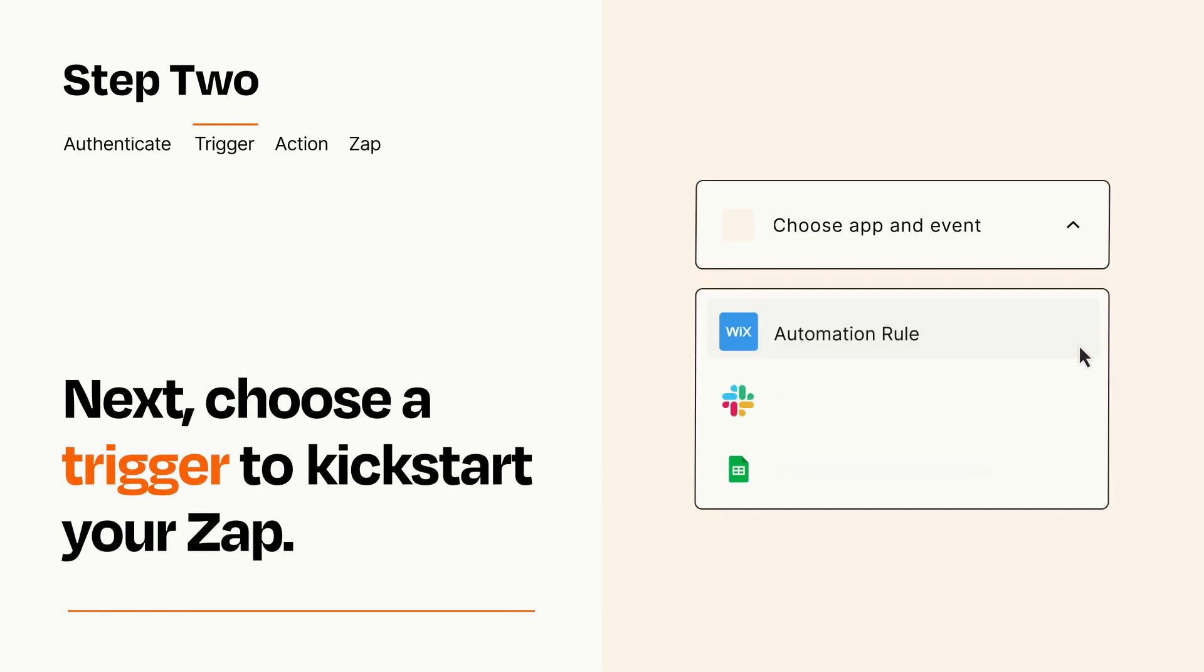Now let's set up your trigger, which is the event that starts your Zap. Pick the trigger event that you want from the list.